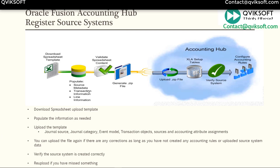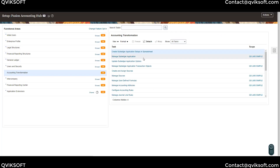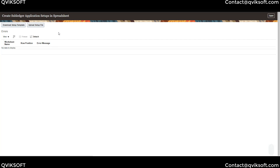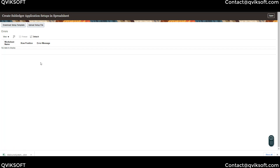Now I'm going to show you in the system how to do all these steps. In order to register the source system, go to Setup and Maintenance and choose the setup application Financial Accounting Hub. Then go to Accounting Information and pick the first task: Create Subledger Application Setups in Spreadsheet. Once you come to that screen, click on Download Setup Template — this will download an Excel file for you.